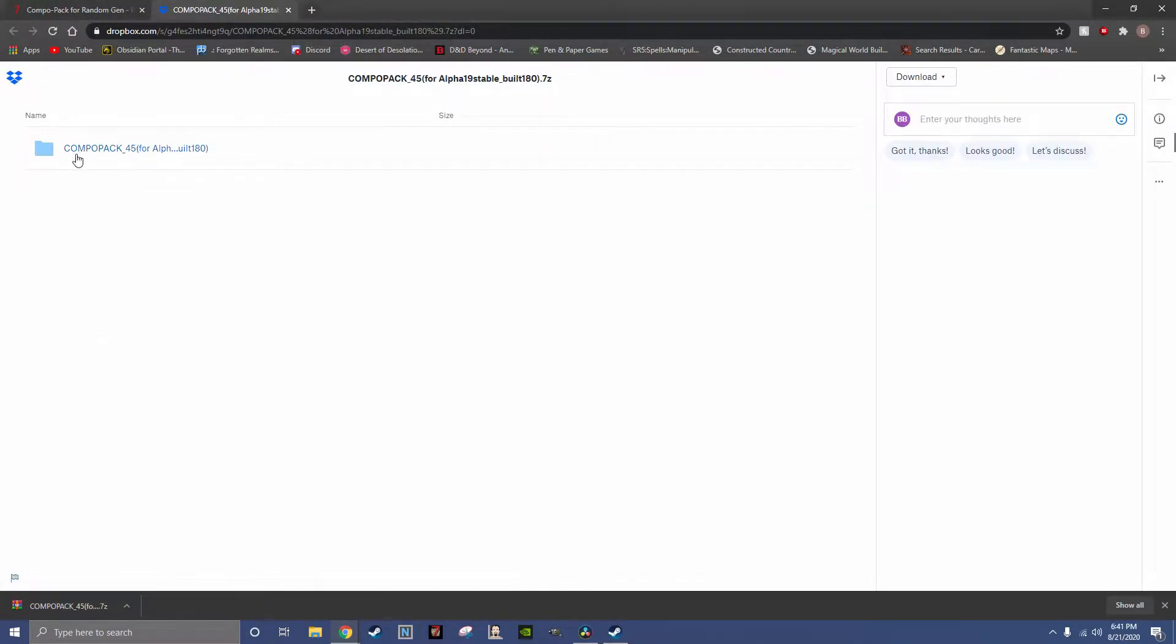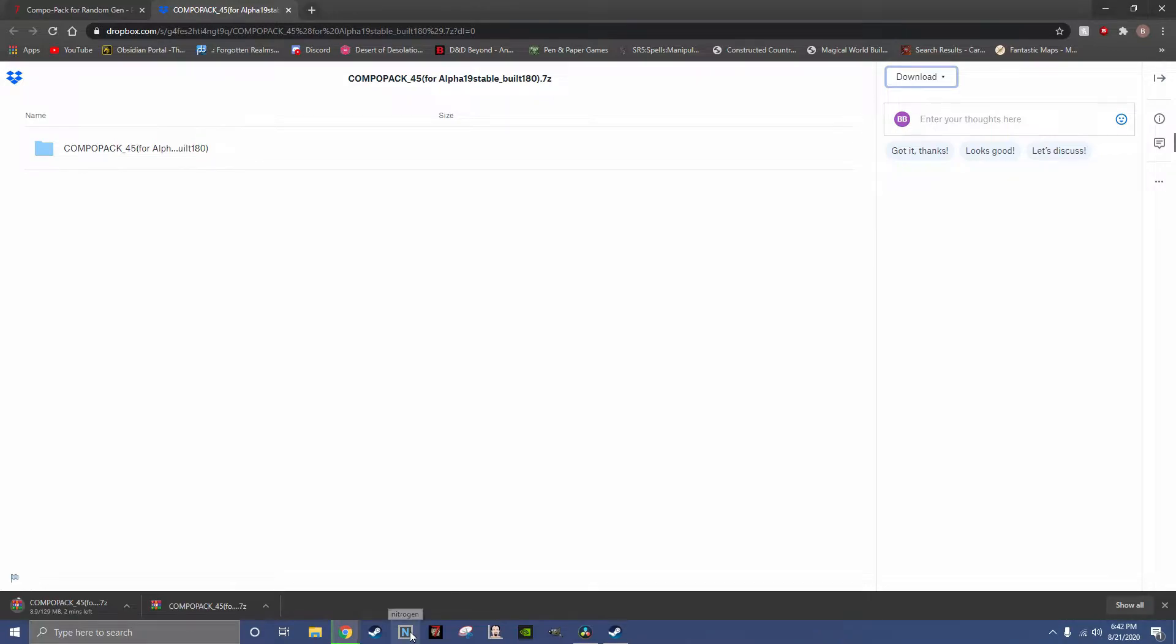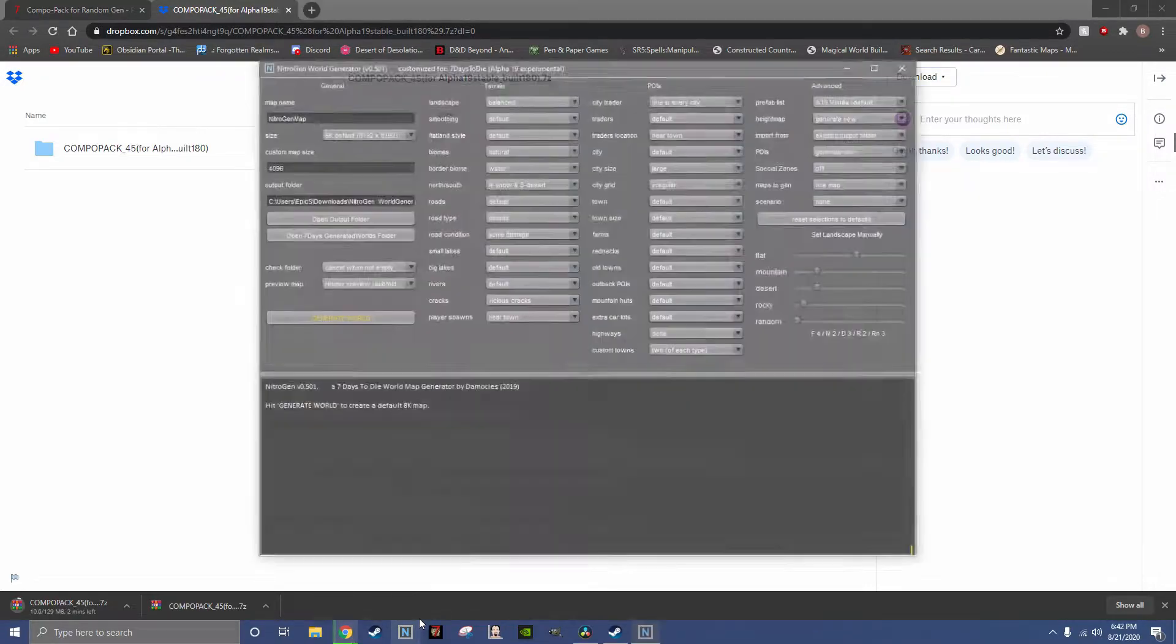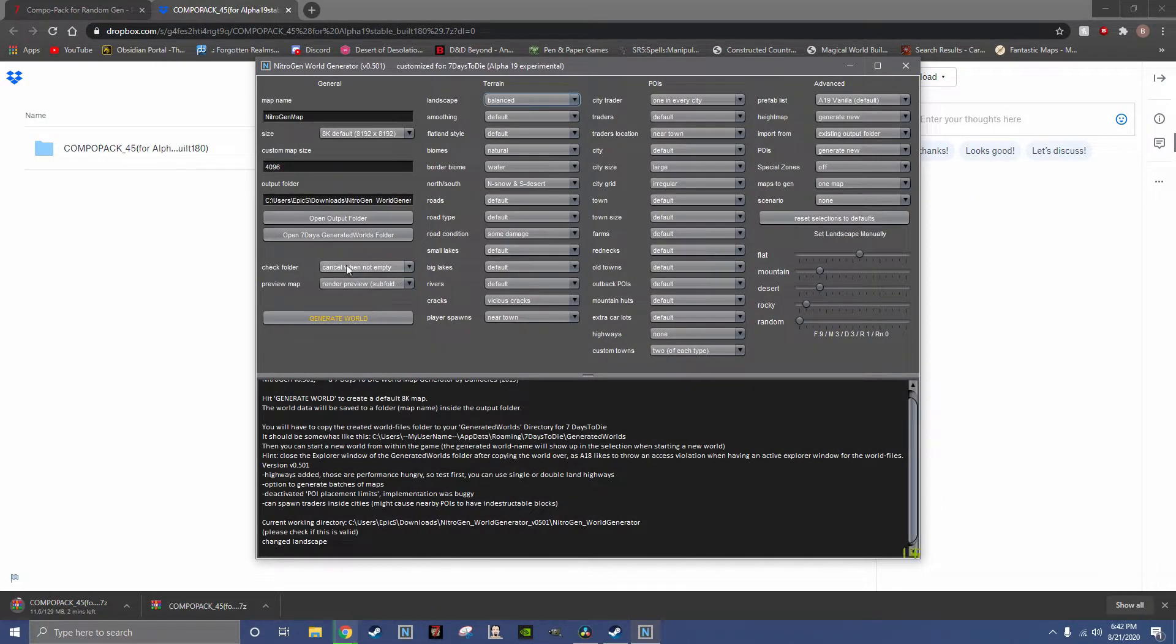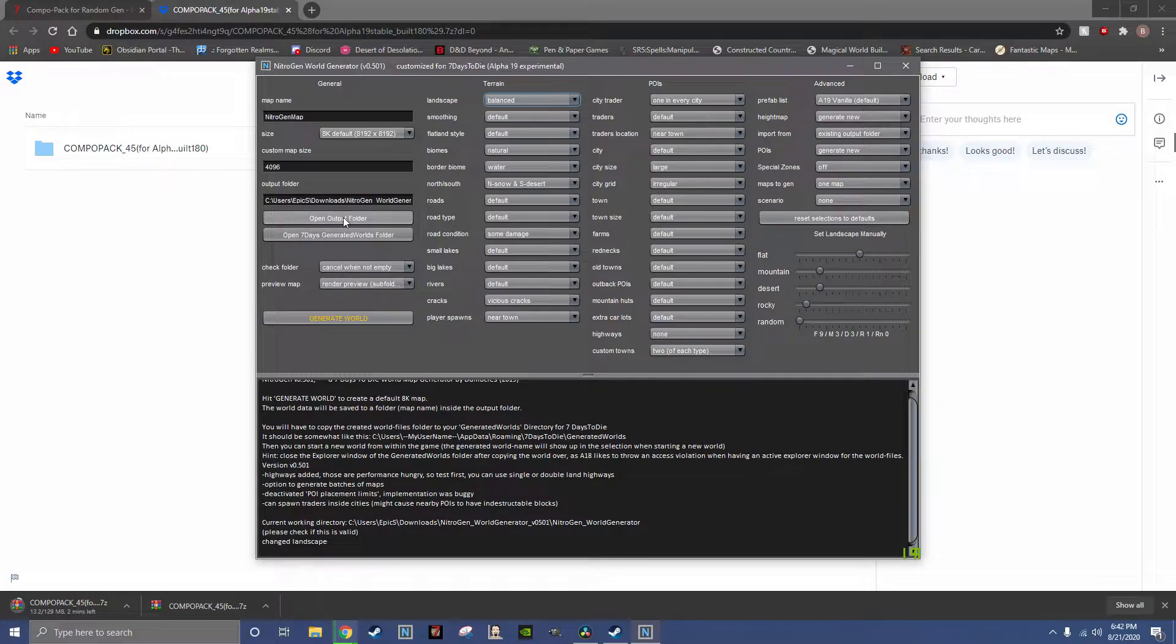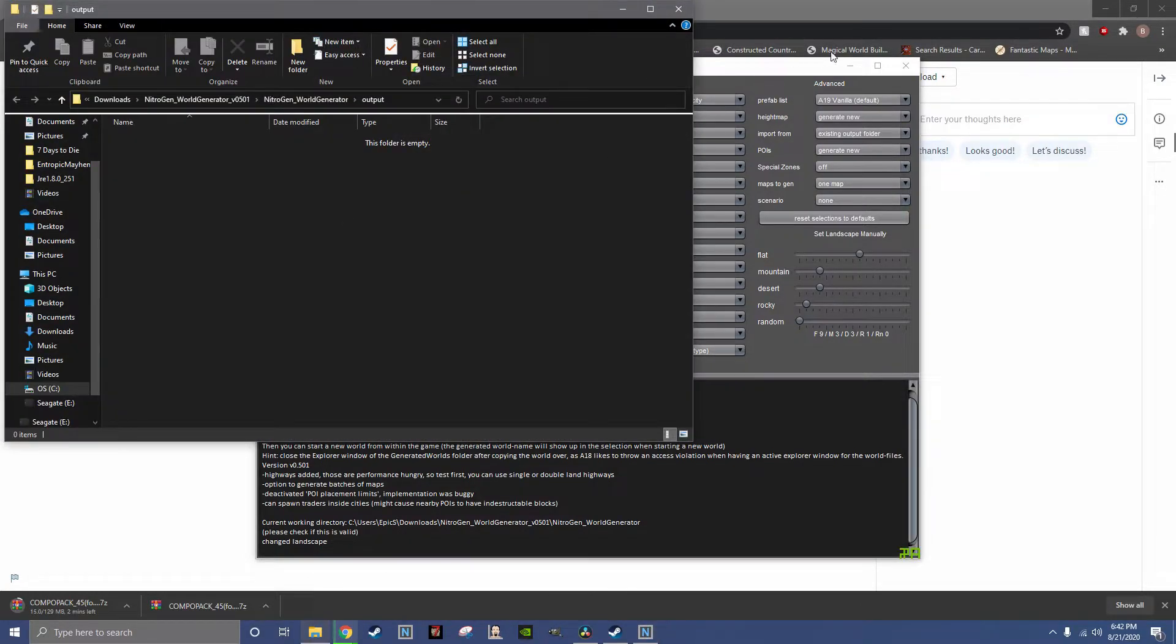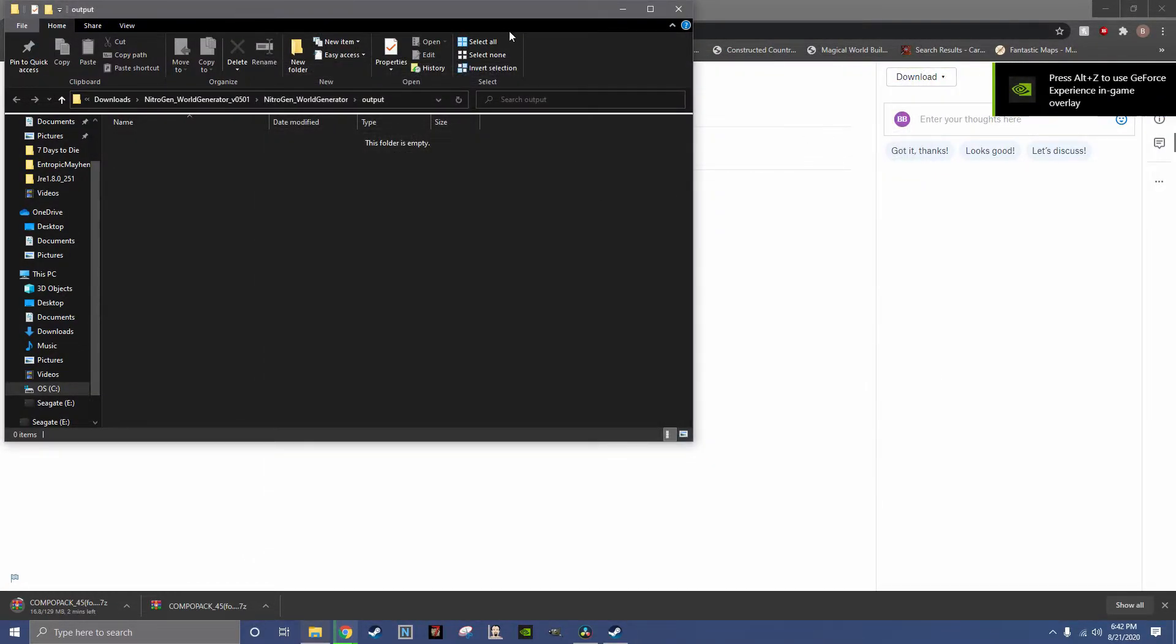It will take you to the Dropbox. You download, direct download. You can go ahead and open Nitrogen, open the output folder, you can go ahead and close Nitrogen.